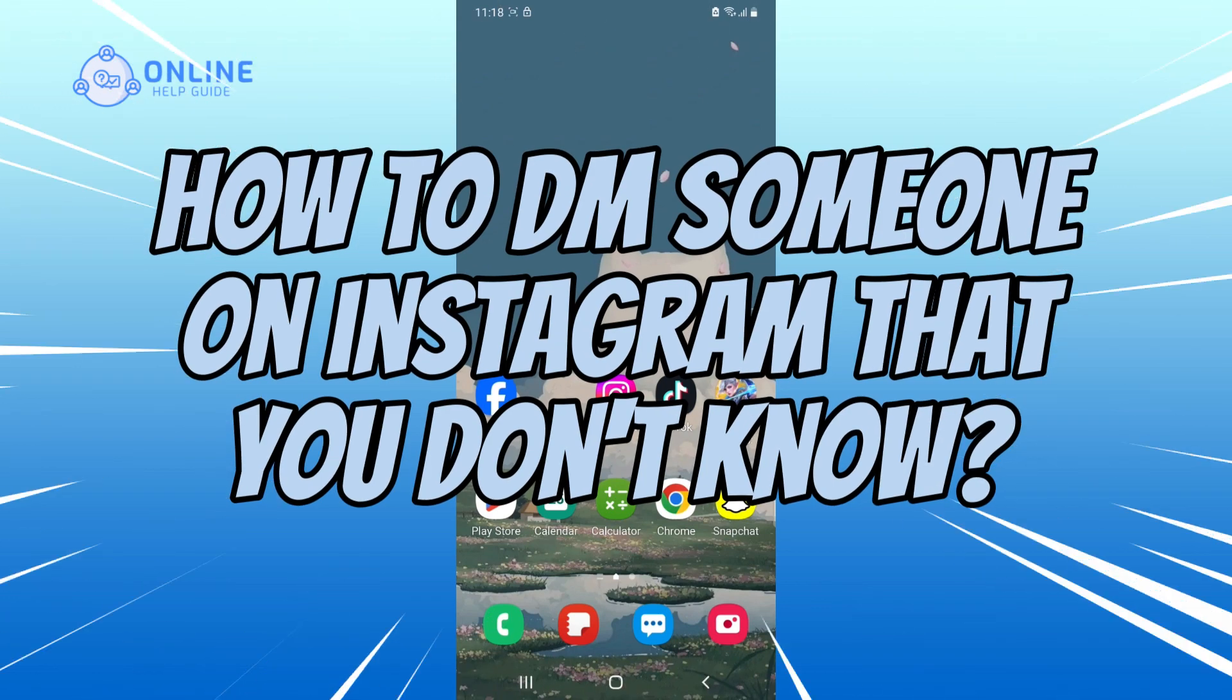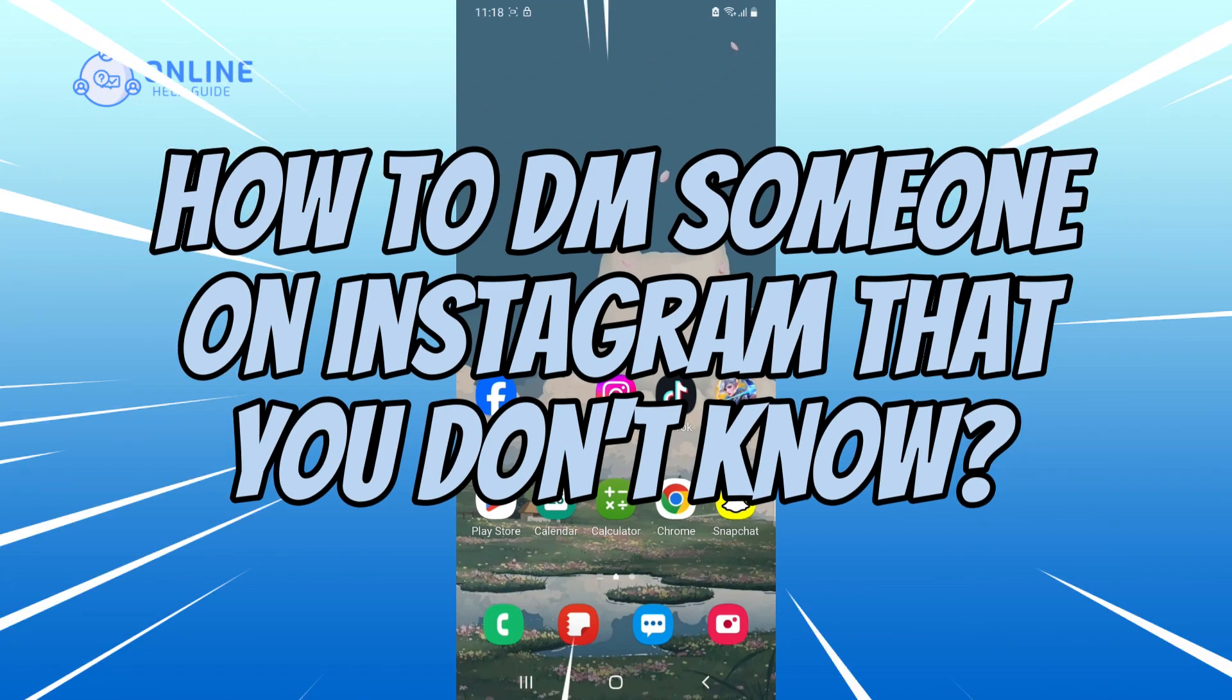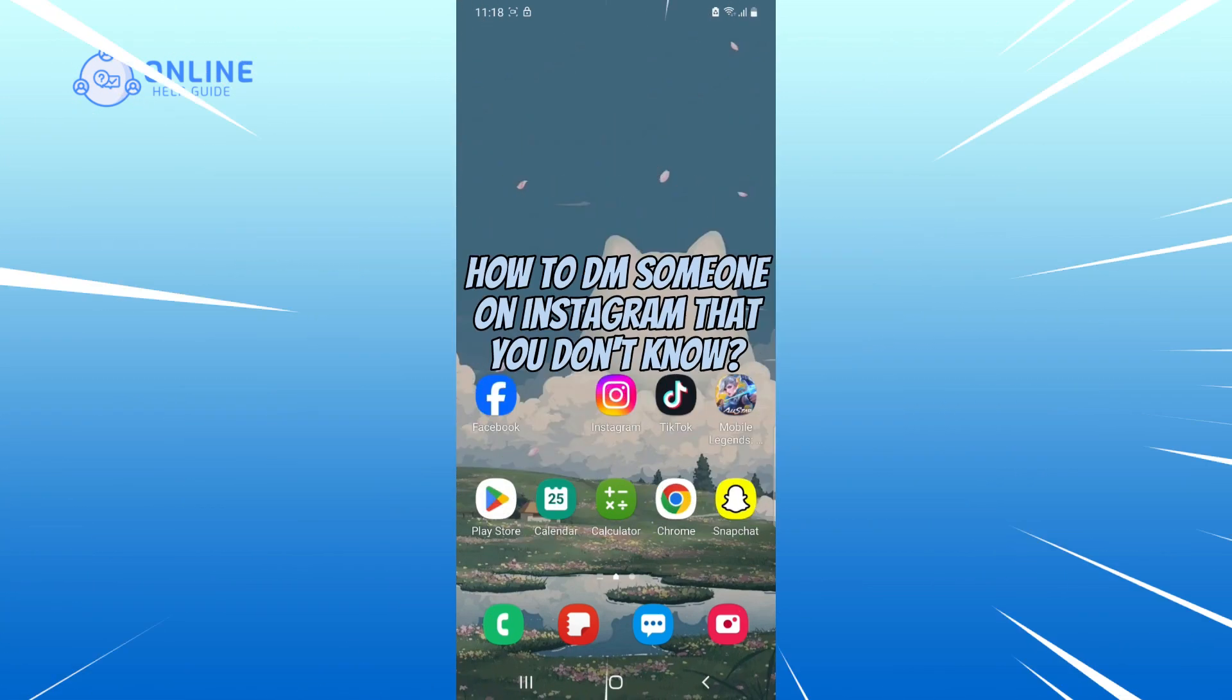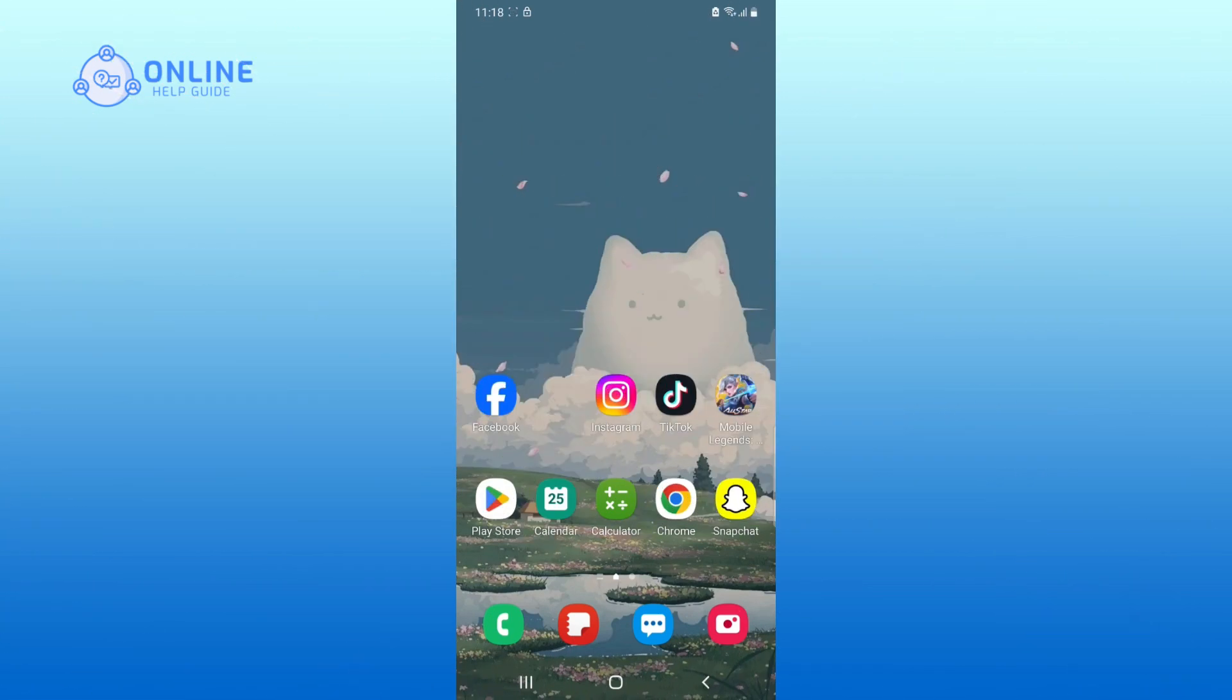So without any further ado, let's get started. First, let's open up Instagram app.